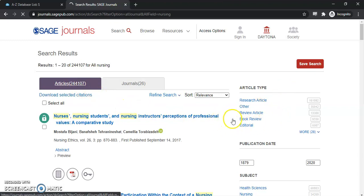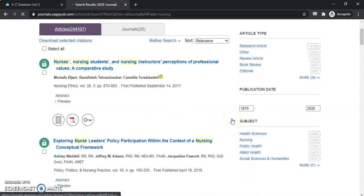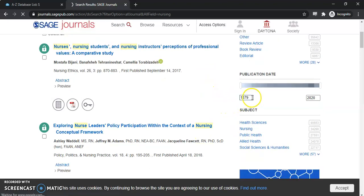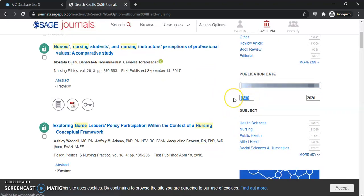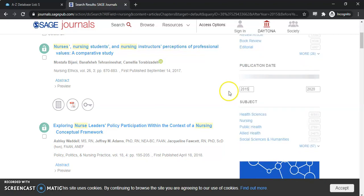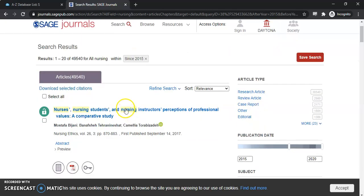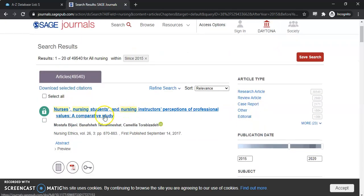There are a number of different limiters here on the side. If we scroll down, you can see even more options for narrowing down your search topic. Let's do a date limiter for 2015, the last five years. We'll hit enter, and as you can see, it narrowed it down to just under 50,000 results. That's quite a reduction.